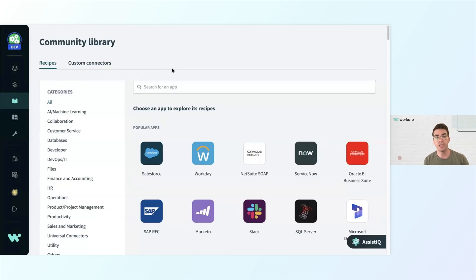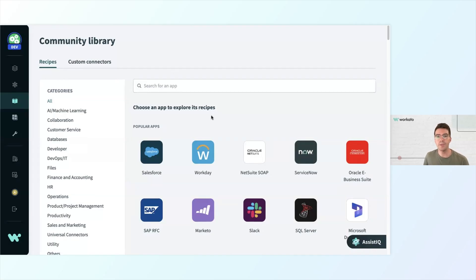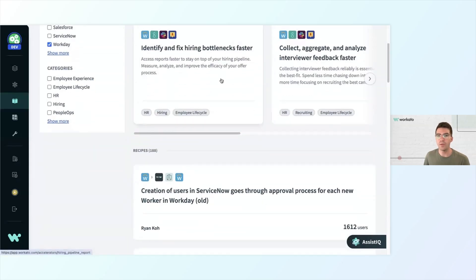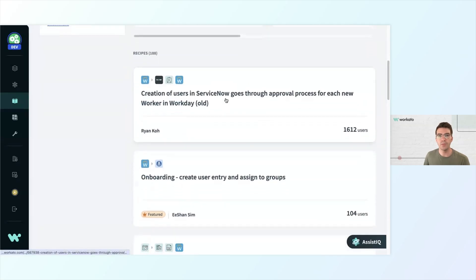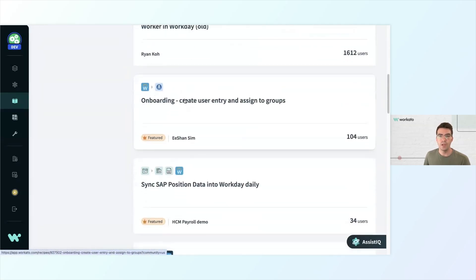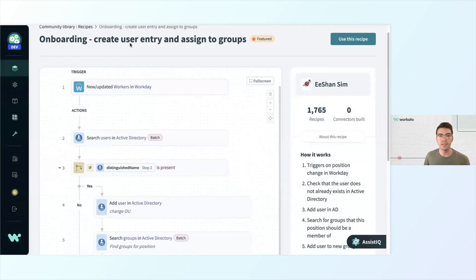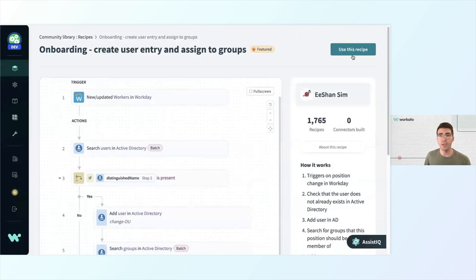I can narrow down the recipes that are available by app, category, or function — it's like an app store for automation ideas and connectors. So if I were to build an HR automation with Workday, I can click into Workday and see some curated recipes towards the top, as well as what other recipes are popular. Maybe I need to do onboarding with Workday — I can click into a community recipe and see how it's laid out. Just double check that you understand what's happening before you use a recipe in your own automation; we don't want to blindly copy and paste, and you'll likely have to make some modifications.